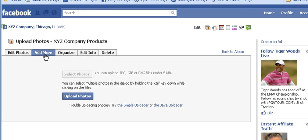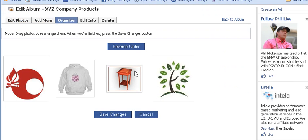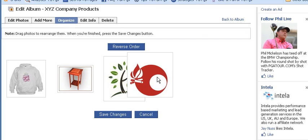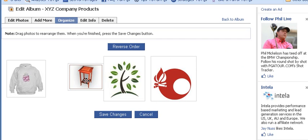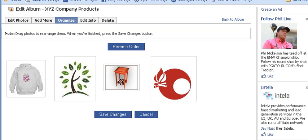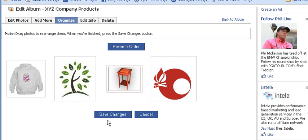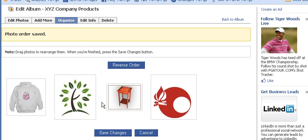You just select photos and then click Upload Photos once you've selected all the ones you want. You can also organize the photos in your album — this is a very cool feature. You can put them in a whole different order so they display differently in the album. You have to click Save Changes to make that take effect.